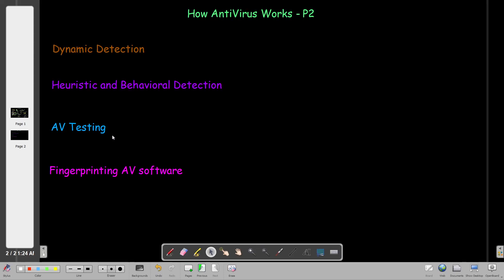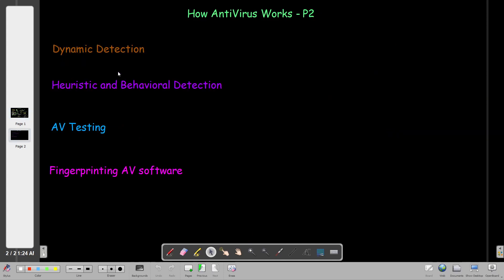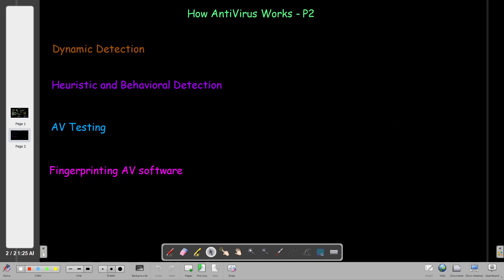Welcome back. Today we're going to talk about the second part of how antivirus works. In the first part, we talked about a couple of definitions of antivirus, the components, and the detection techniques. In today's video, we're going to talk about the other detection techniques. In the last video, we focused on signature-based or static detection, which is the traditional method. It relies on a database of signatures, and if the predefined signatures don't exist in the database, the antivirus won't be able to detect the virus and will flag it as a benign file.